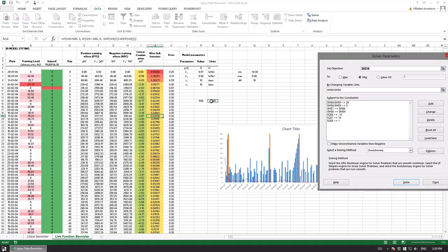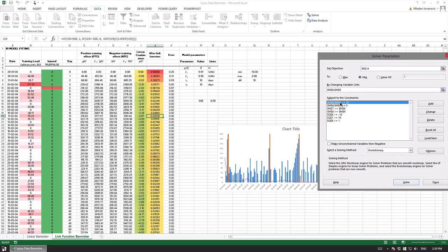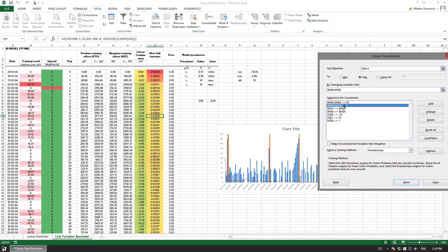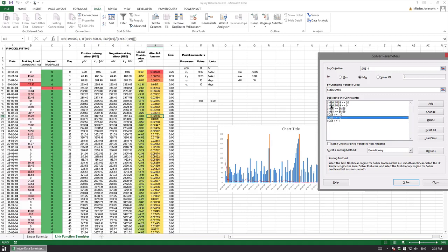Here is the solver parameters I use in this case so pretty much similar. Objective is to minimize N14 by changing the Bannister parameters and I put some constraints so I want to avoid very small numbers inside the parameters.